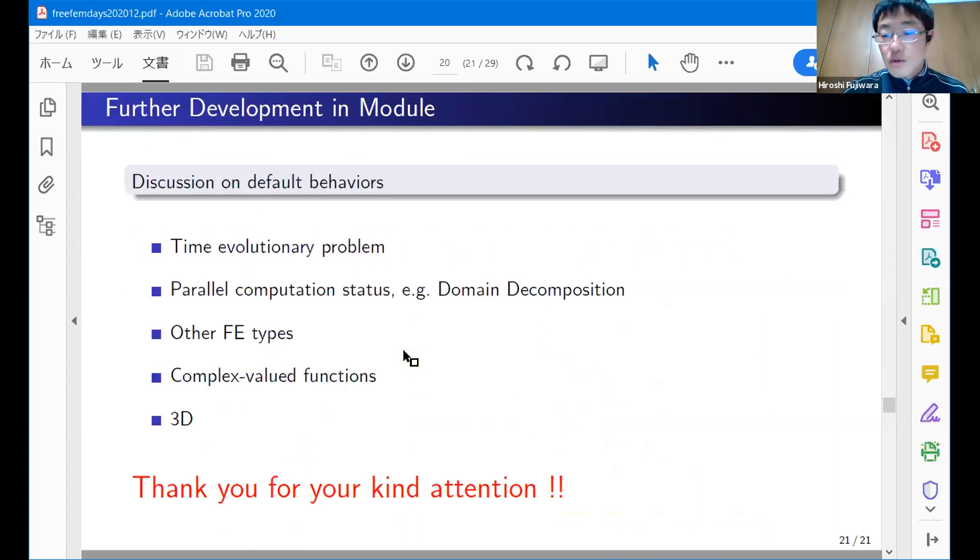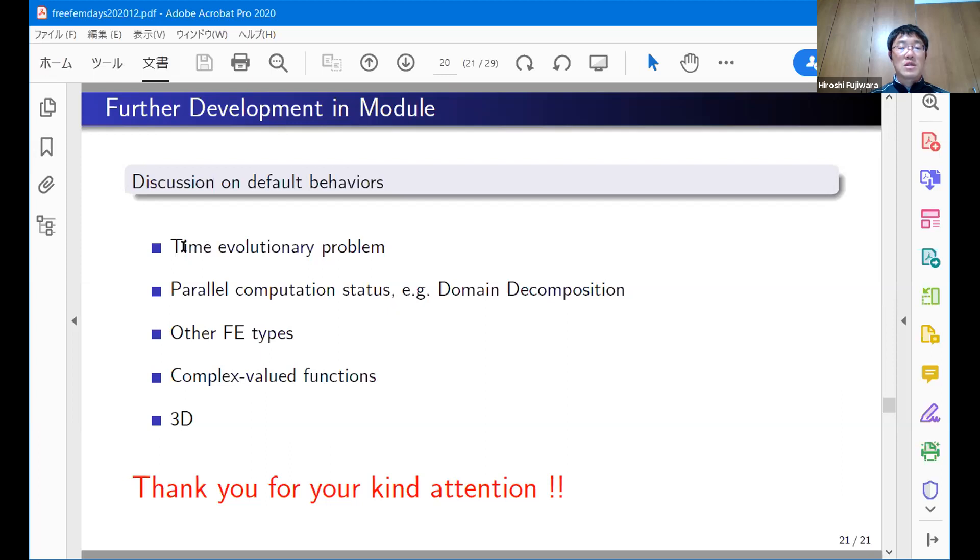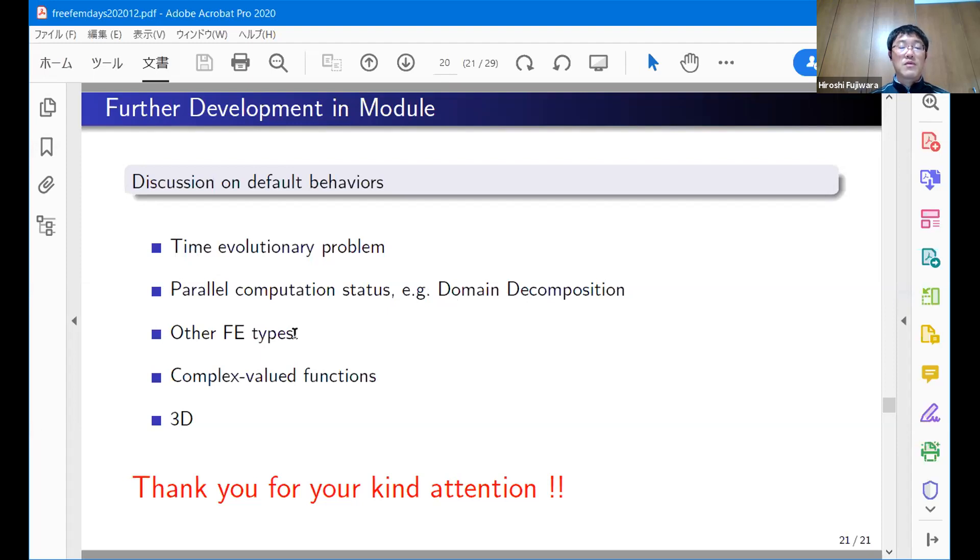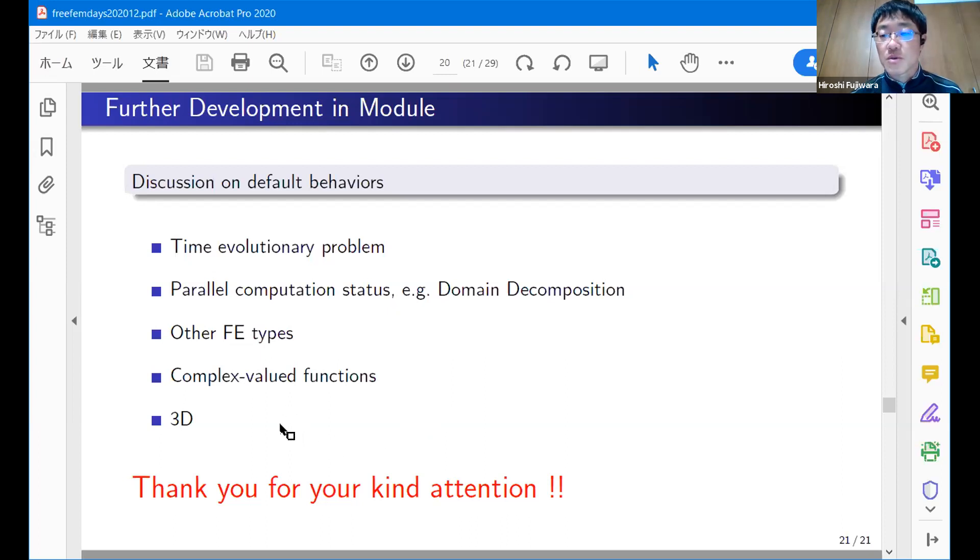I would like to finish my talk with this slide. At present, my library is limited to 2D case. Time vibrational programs can't handle time-evolution problems. I mean, we couldn't put several numerical results in a single PDF file. We couldn't treat parallel computational results by DDM. We implement only P0, P1, P1NC, and P2 elements. Other fe types we don't treat. Complex valued functions are not implemented, and 3D computation numerical results are also not implemented. Anyway, in the near future, I would like to give some improvement on these points. Thank you for your kind attention.